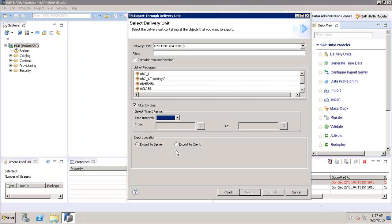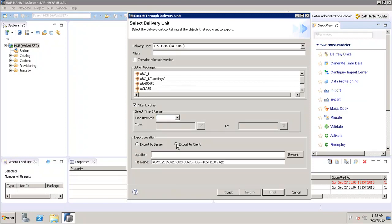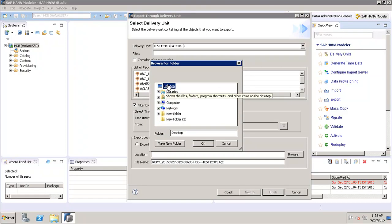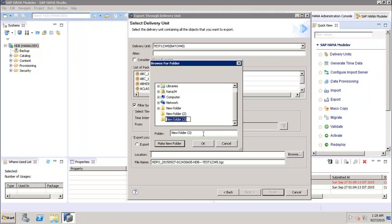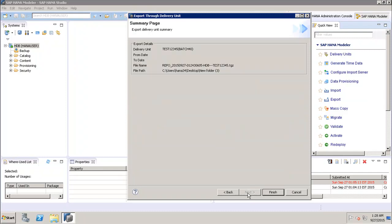We can export the delivery unit either to another HANA server or to the local client machine. The filter by time option means that only information views updated within the specified time interval will be exported. If we select 'Export to Client', it will ask for a location. We can create a new folder, name it 'delivery unit', click OK, go to next, confirm the file name and file path, then click Finish.